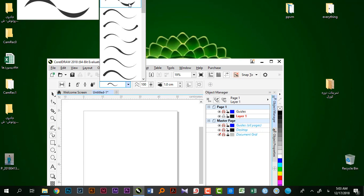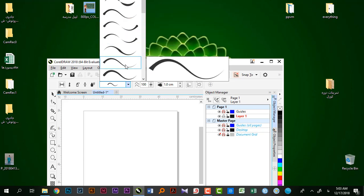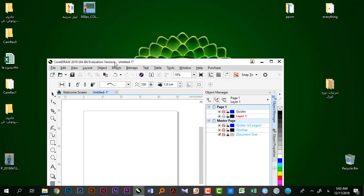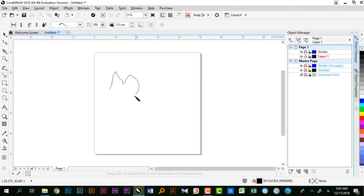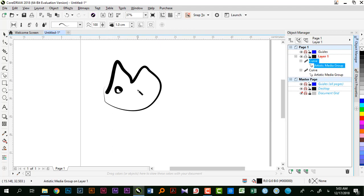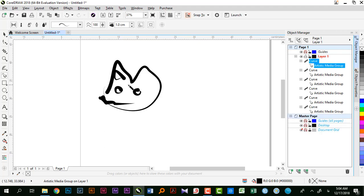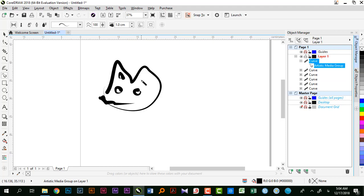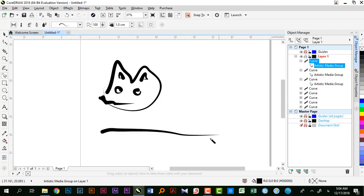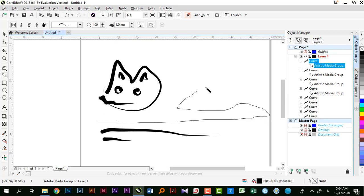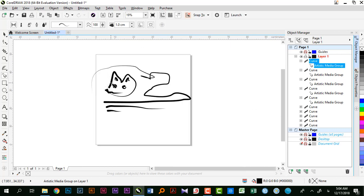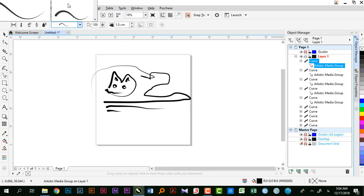نوع خطوط رو میبینین که آماده است. یعنی وقتی خطی رو انتخاب میکنم، از این خط شروع میکنم به رسم کردن و این کار با ضخامت‌های خاصی و حالت‌های خاصی انجام میشه. این ضخامت‌ها توی کل خط‌هایی که داریم اعمال میشه، چه یه خط بلند، چه کوتاه، چه منحنی پیچ در پیچ، اون فرم خط روی کل کار میشینه.